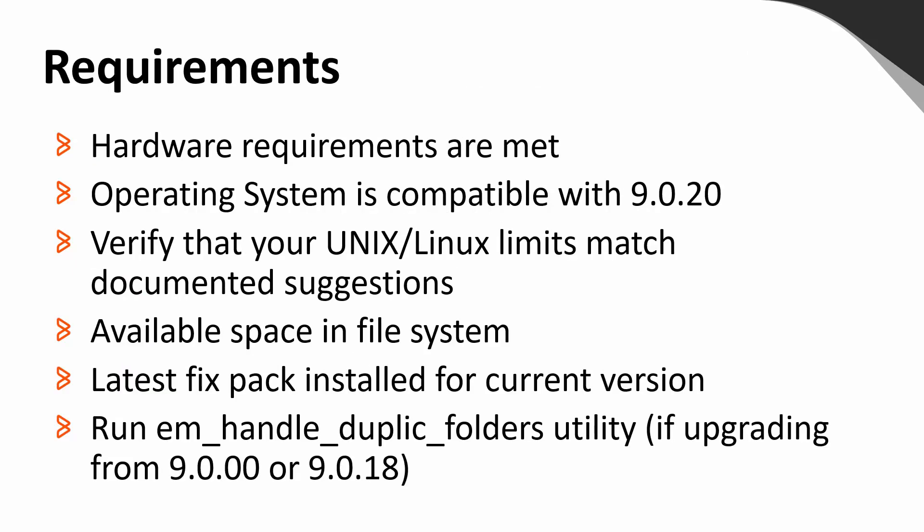To ensure that you are prepared to plan and perform the upgrade to 920, please ensure you are aware of the following requirements. The minimum system requirements, including CPU, memory, and disk space. That the operating system of the host is compatible with 920, which can be checked on our product compatibility matrix. For Unix Linux environments, check that the system limits for the user account used to run the upgrade meet or exceed our recommendations, and that you have at least seven gigabytes disk space available to allow the upgrade to run without issue. That the current version has the latest fixpack level installed. And if you are upgrading from Control-M 9 or 918, that you are aware of the need to run the EM handle duplicate folders utility.